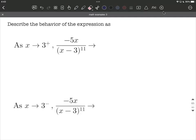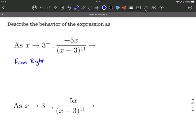On this problem, we're going to be considering some one-sided limits. On the first one, as x approaches 3 with that plus sign up above it, what that means is we are approaching from the right — a value just a little bit bigger than 3. And as we look at the second one, as x approaches 3 with that little negative sign, what that means is from the left.